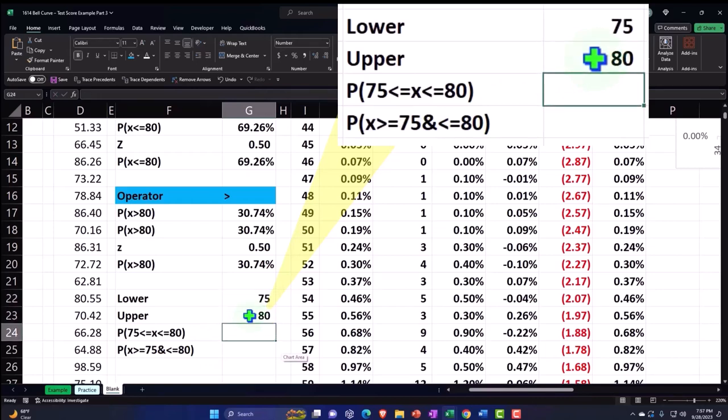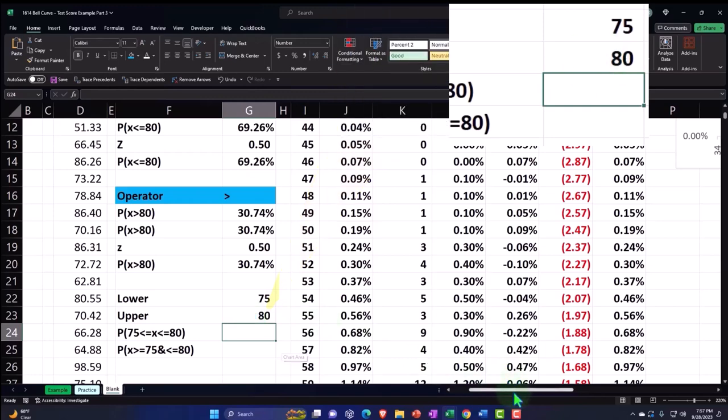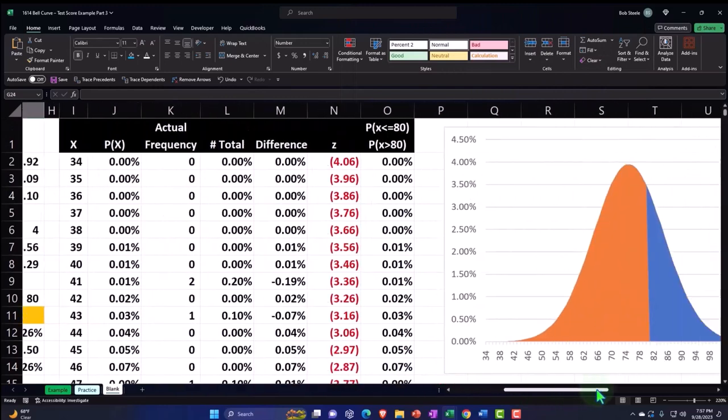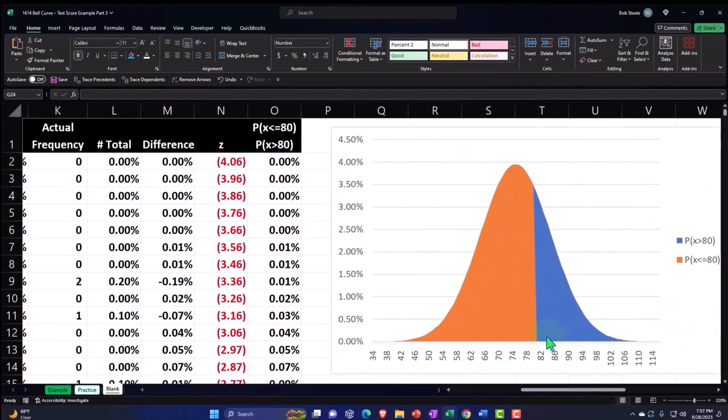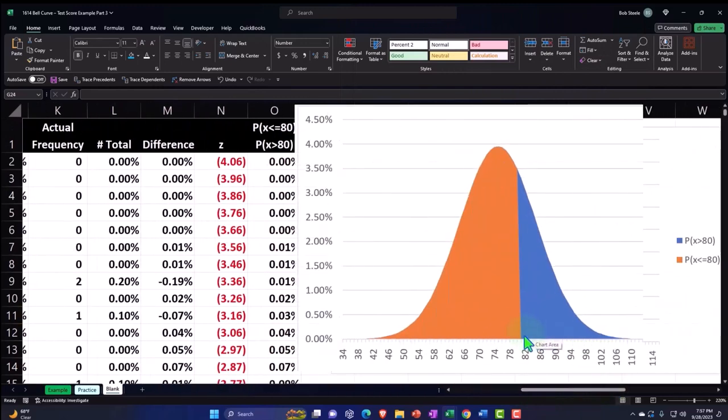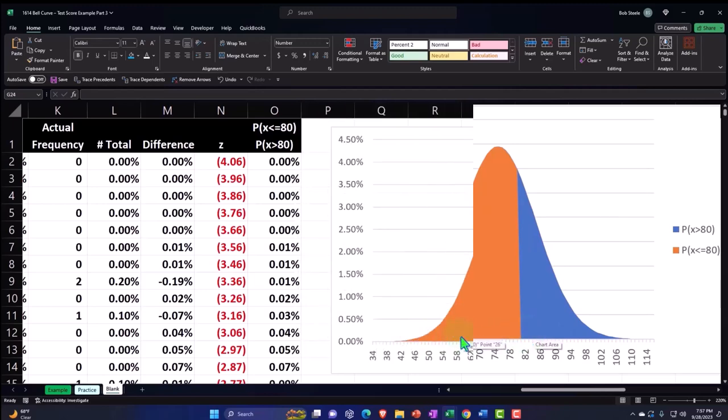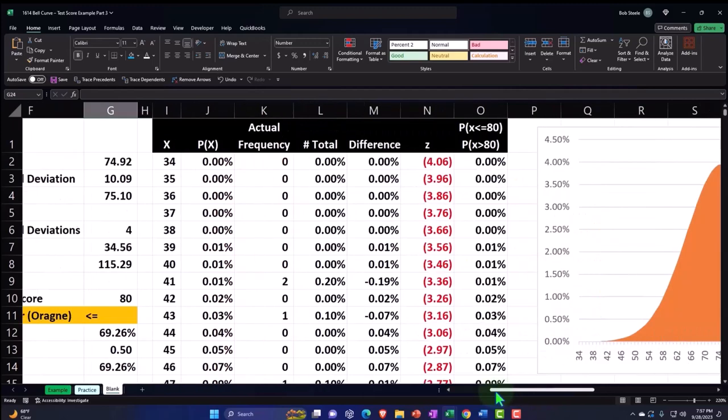Now if I wanted to do this using the cumulative ability, I can take this all the way up to the 80 as we did here, which would be represented by the orange, and then subtract out everything up to the 75.